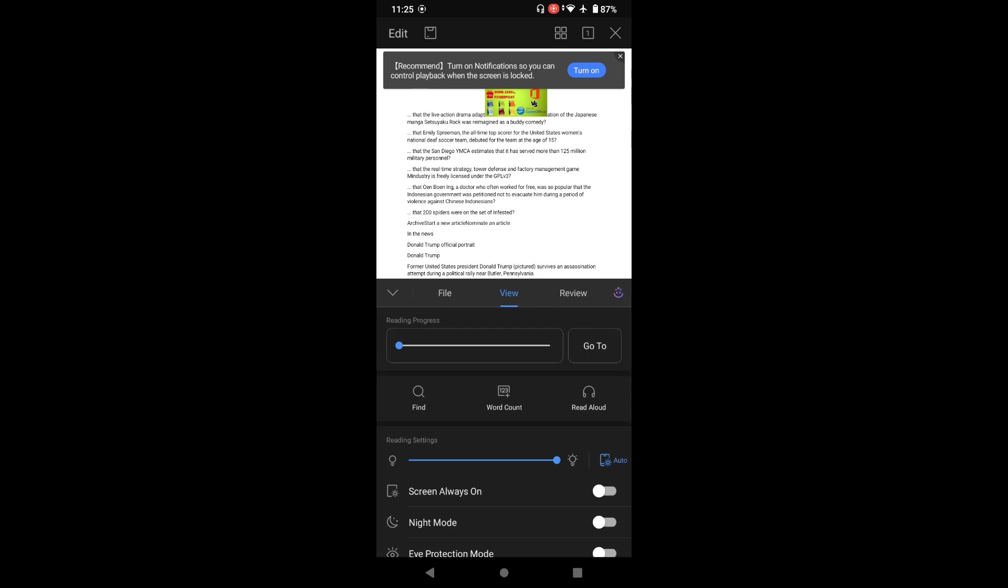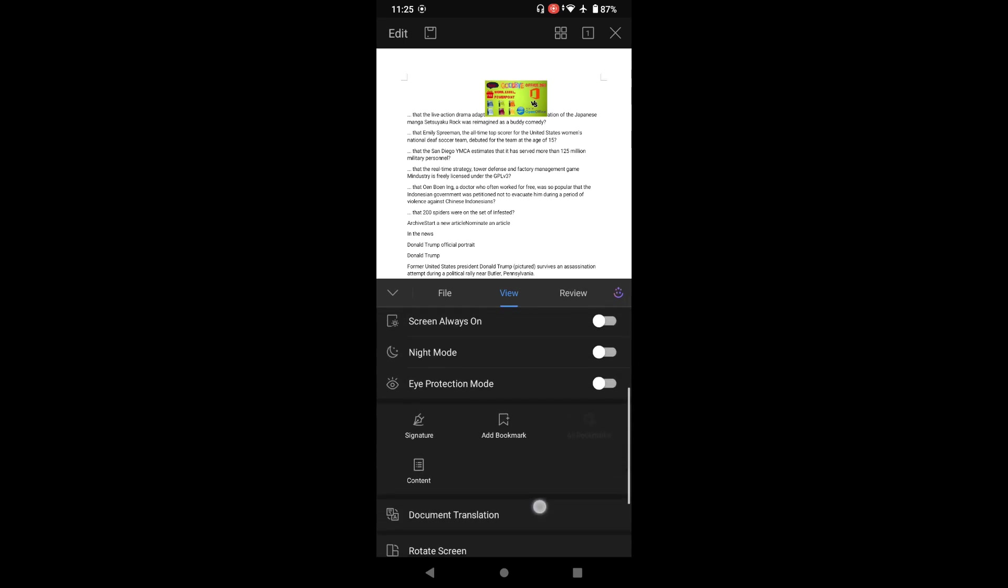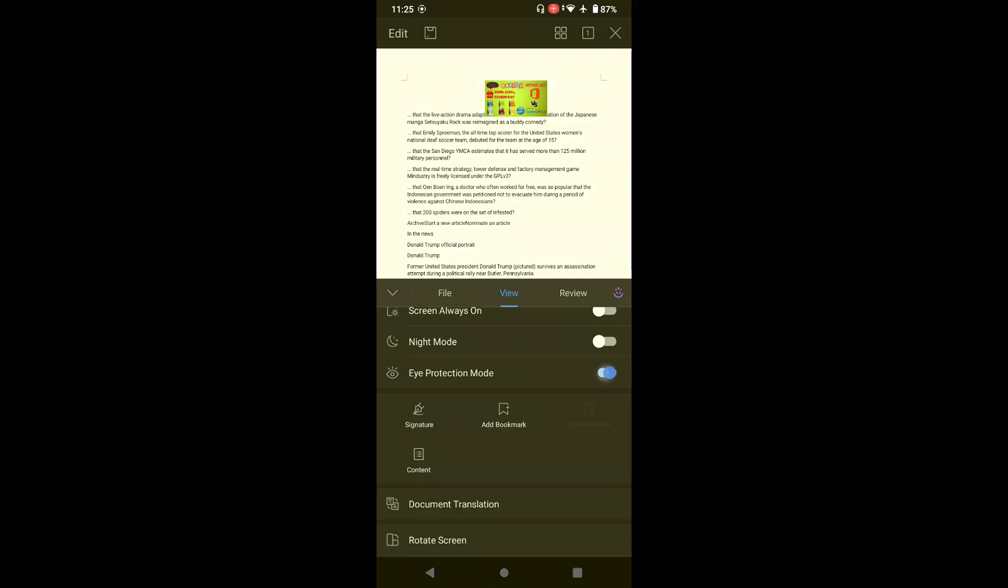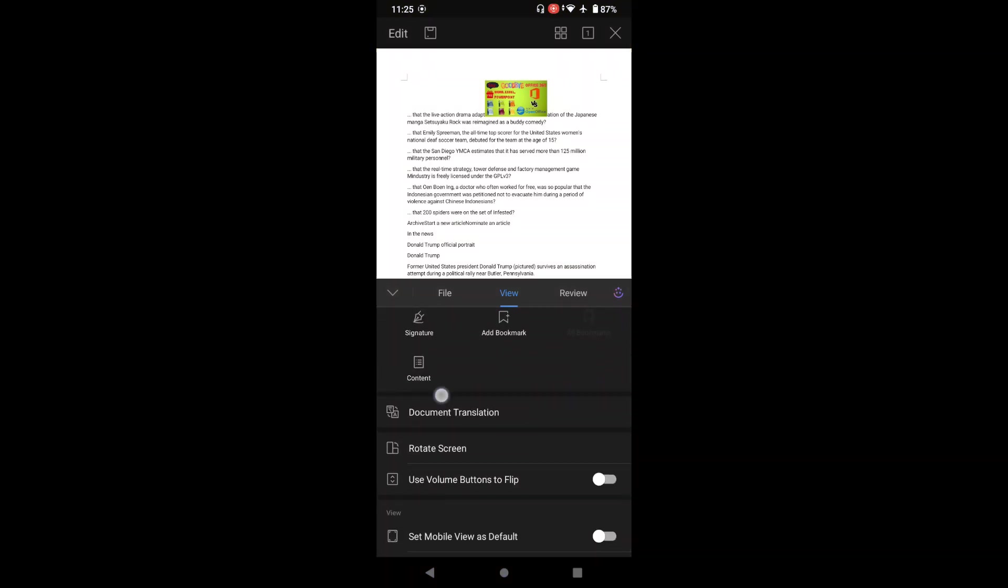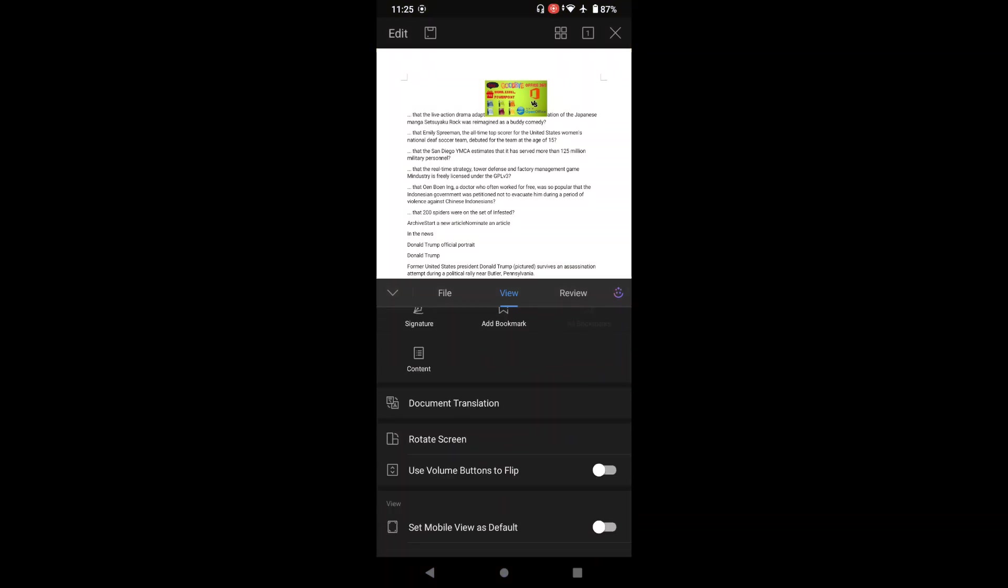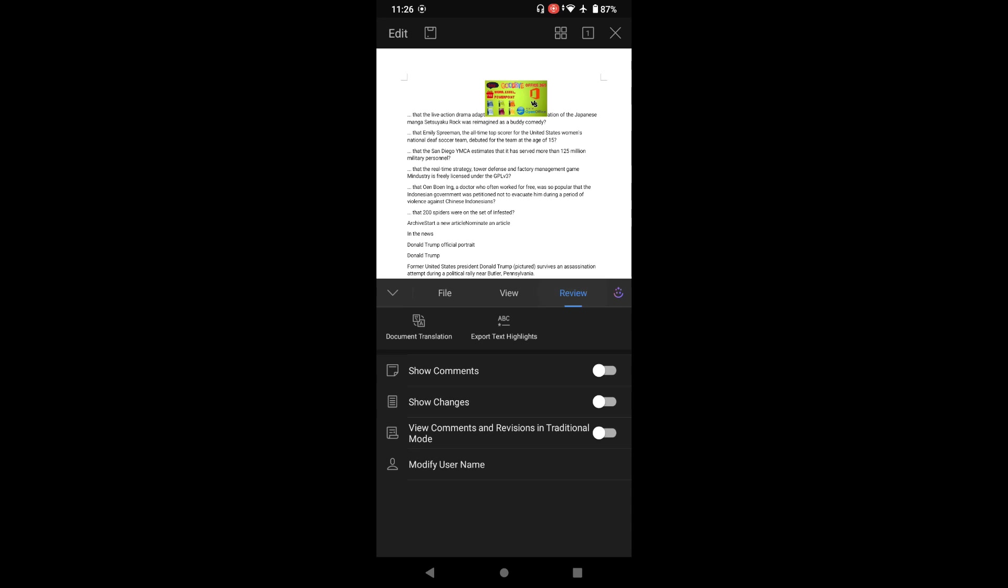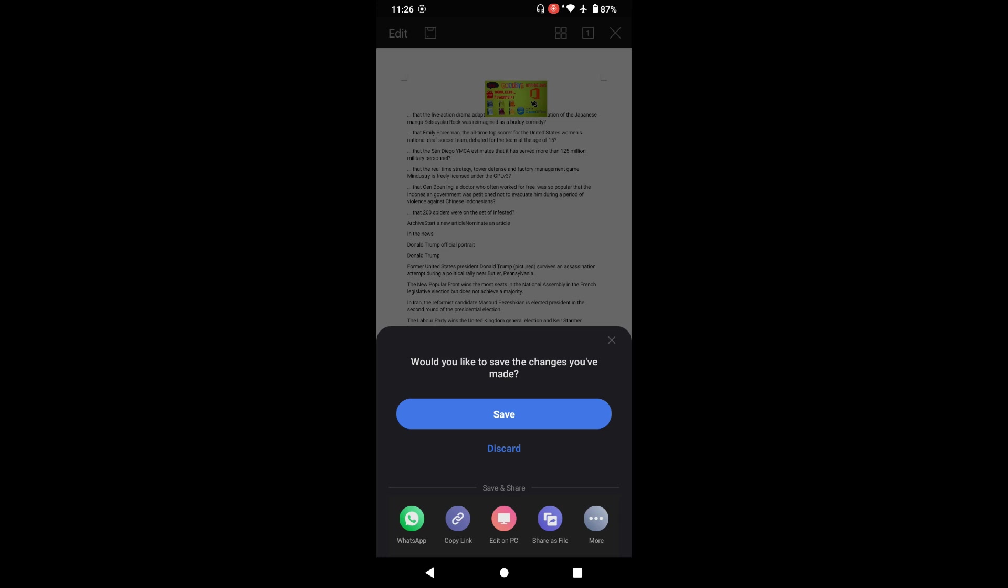You have eye protection mode. You have add signature, if you want to add the signature you can add the signature from here. This is a nice feature which WPS Office has given to us.